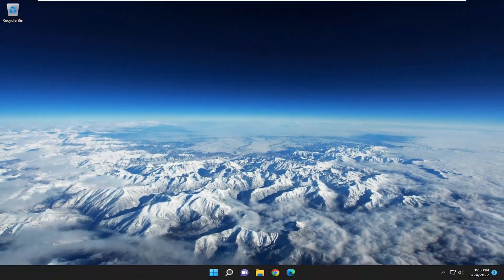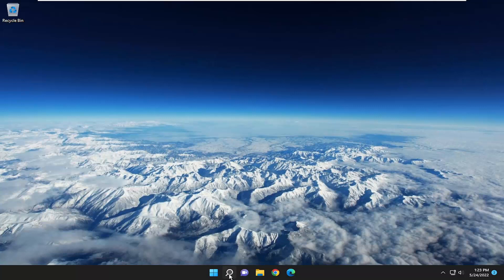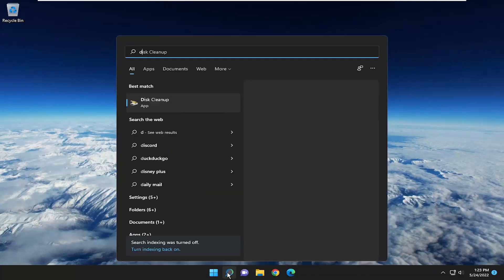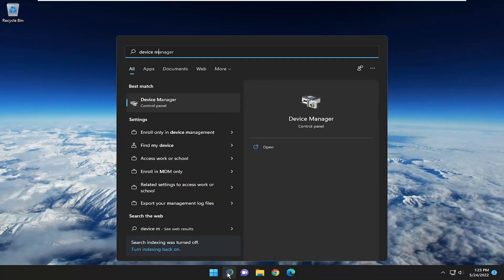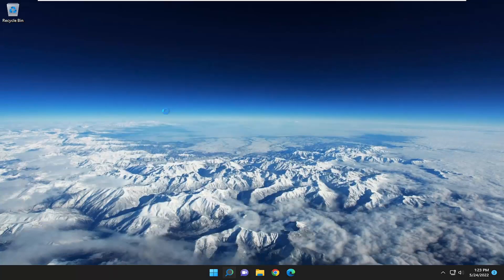And if you're still having a problem, you can attempt to uninstall and then reinstall the mouse driver. Open up the search menu and type in Device Manager. Best result should come back with Device Manager. Go ahead and open that up.